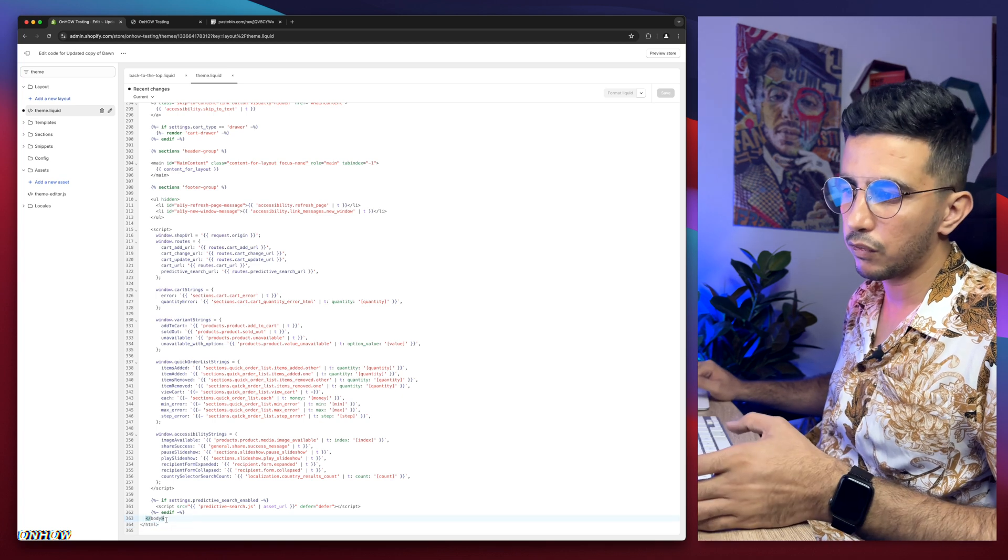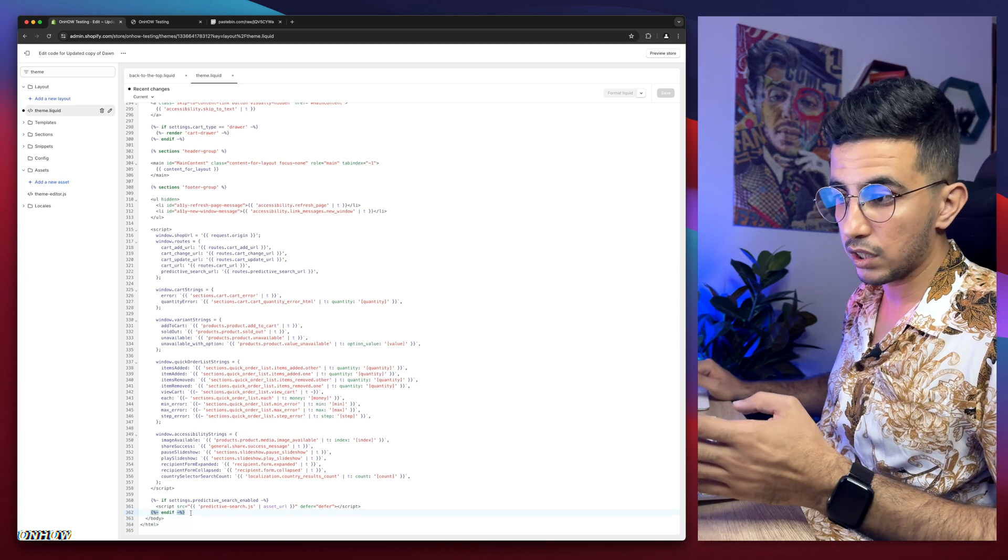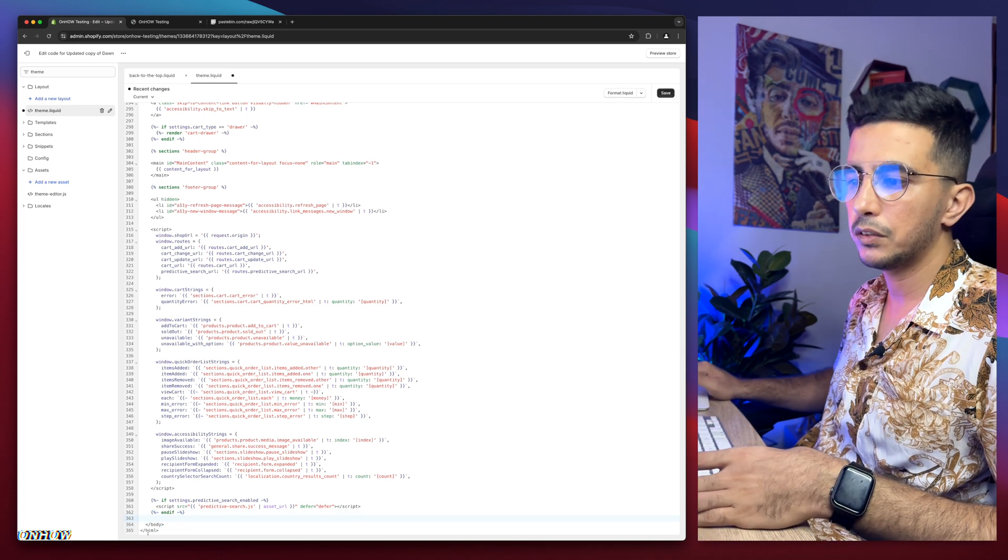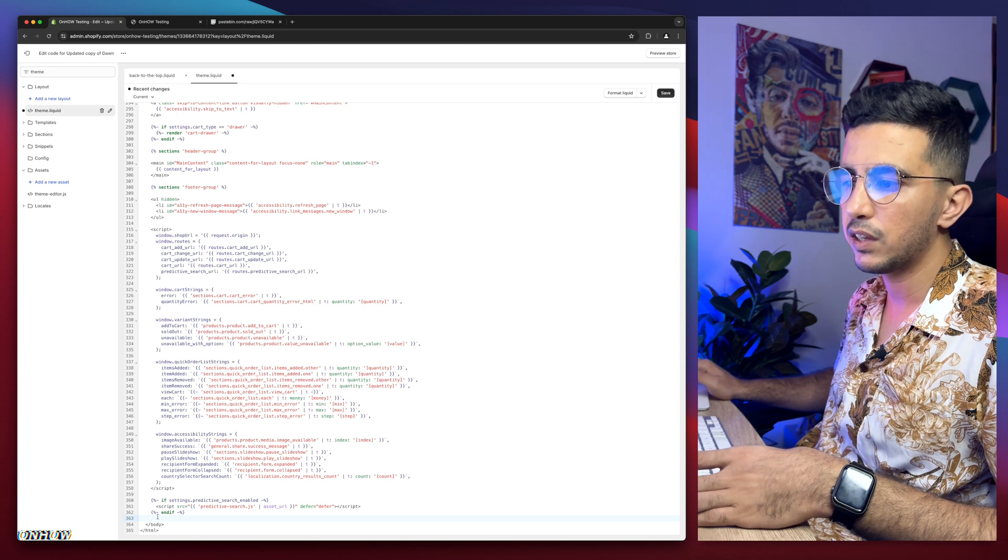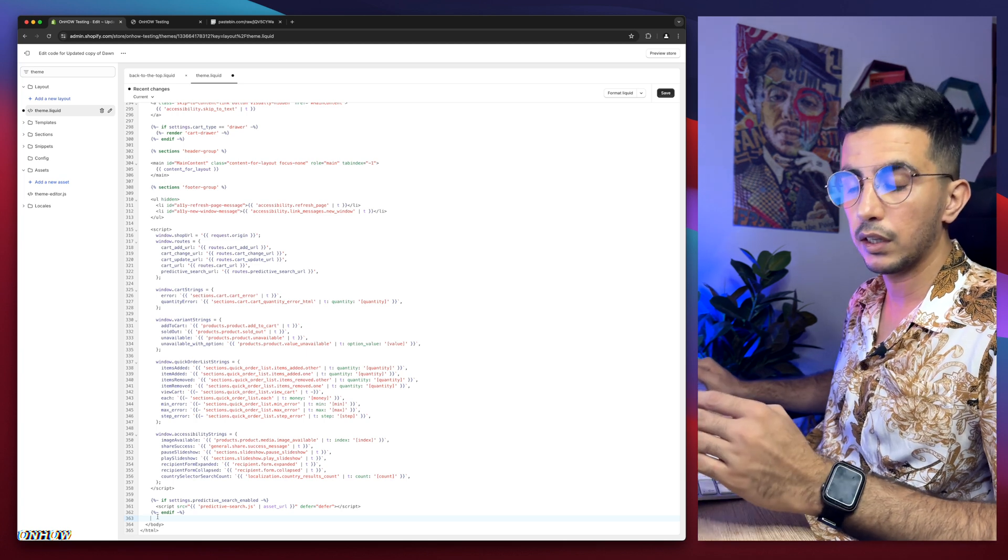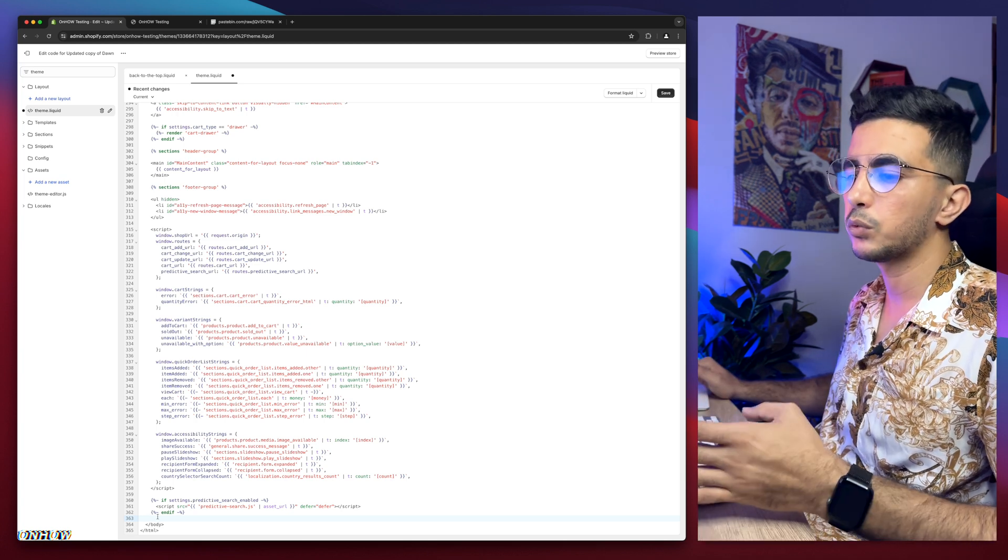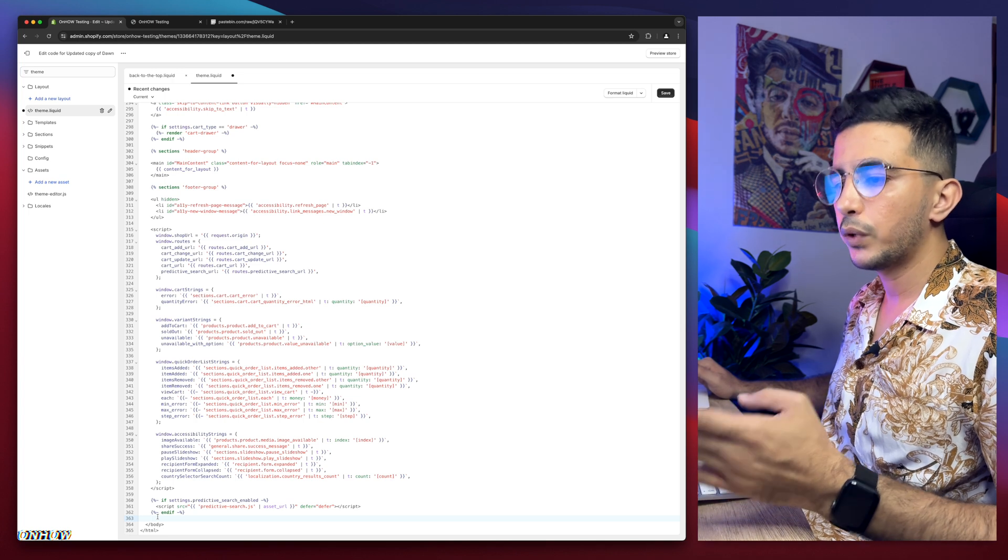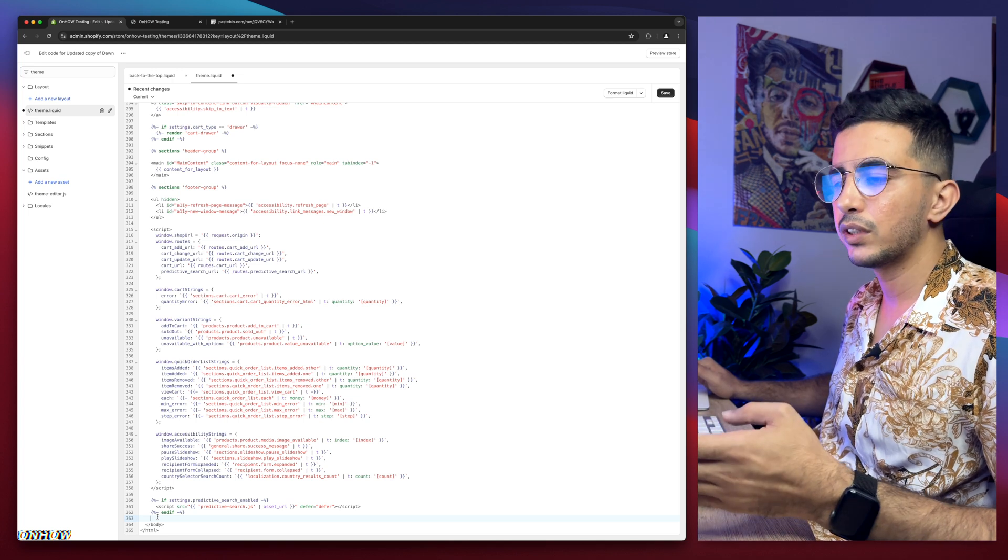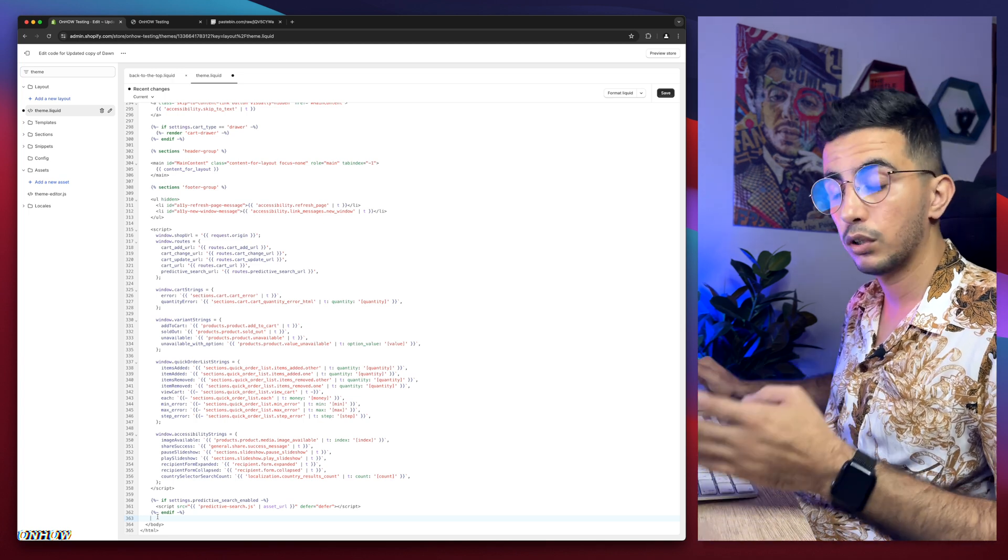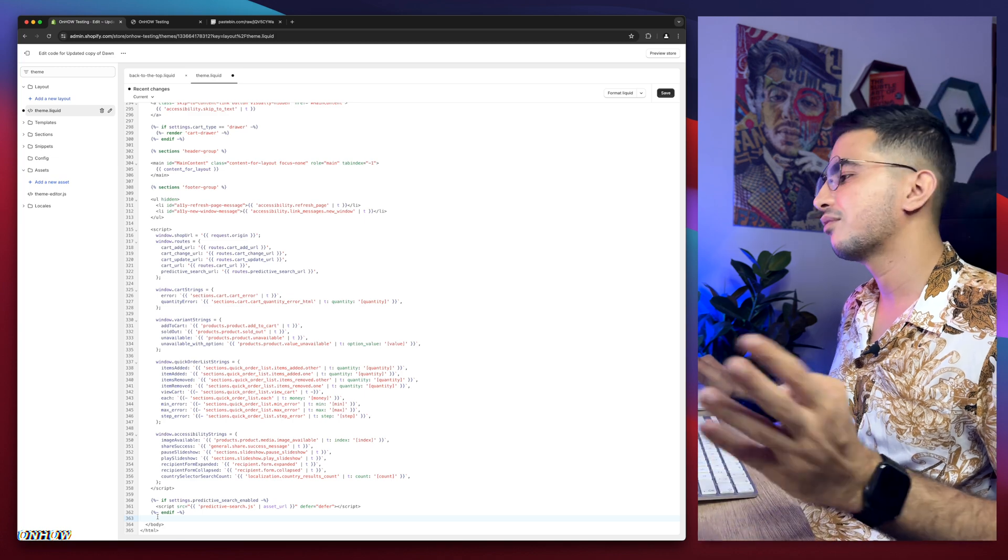But we need some space before it. Click on the closing bracket here, hit enter, and it will give you some space above /body. This is really important, otherwise it will not work. After you do so, we need another code that will call the function on the home page.